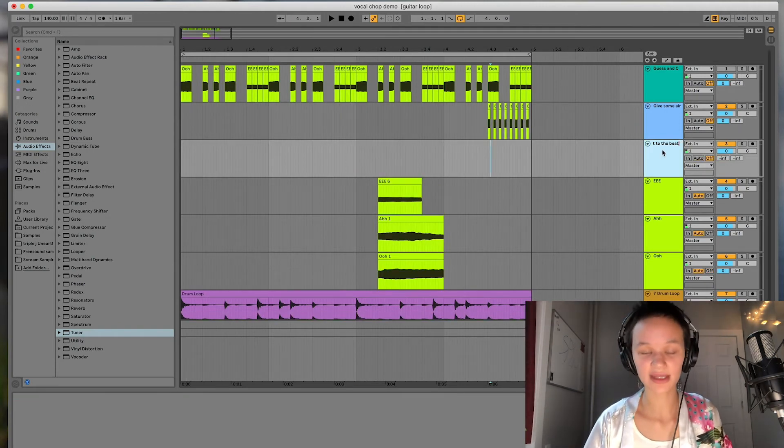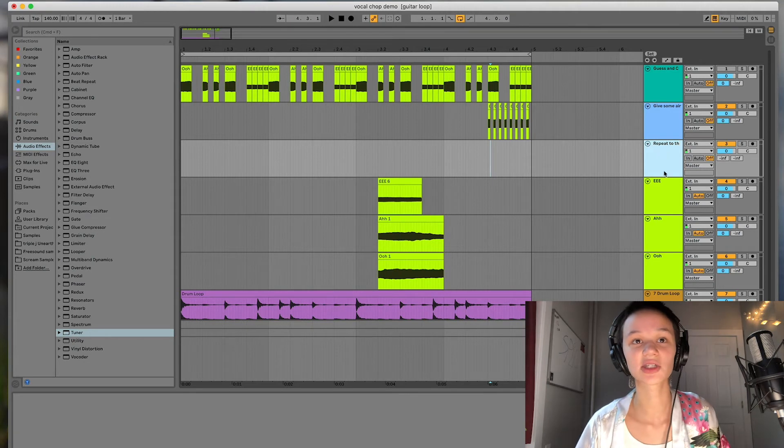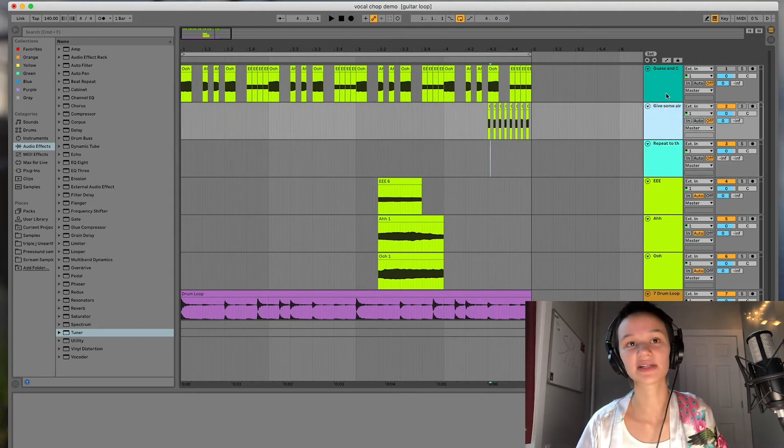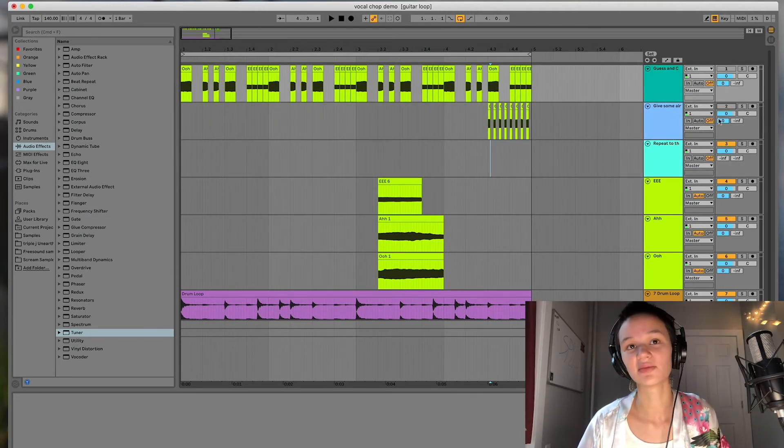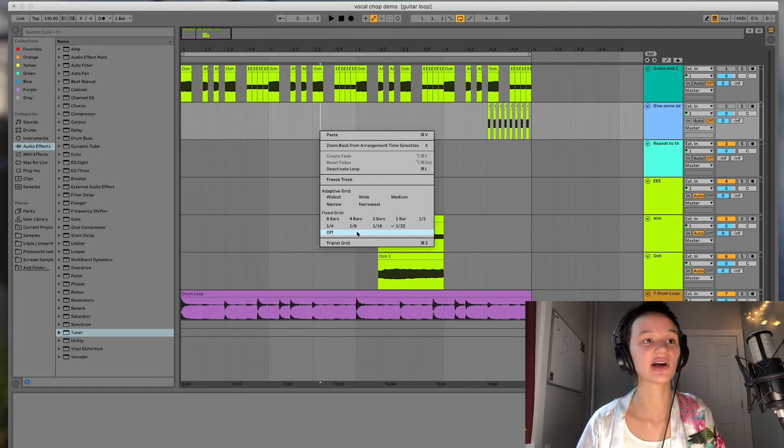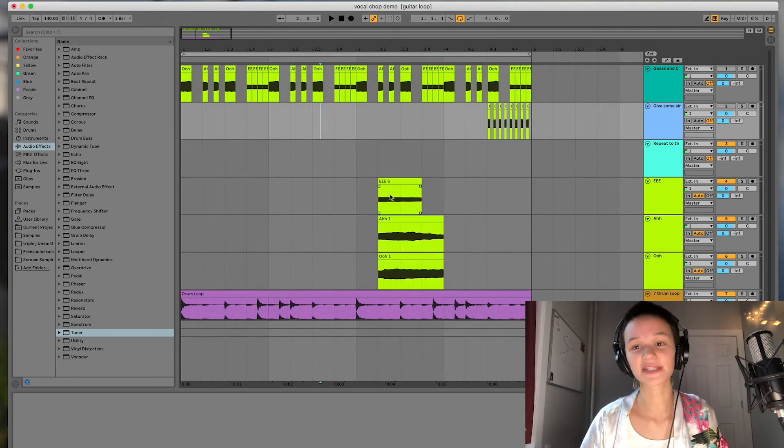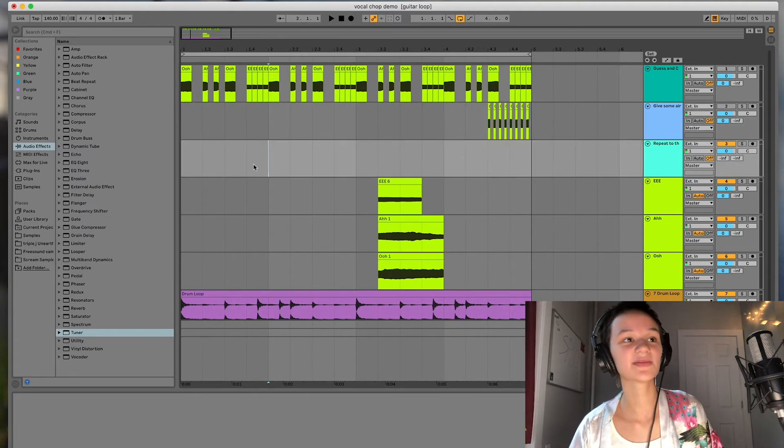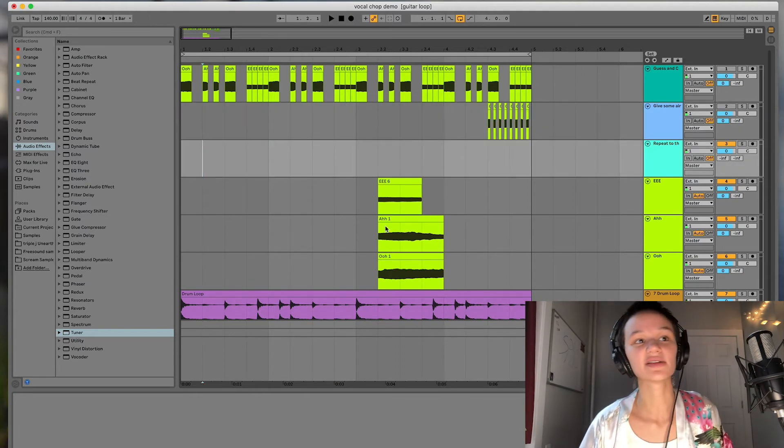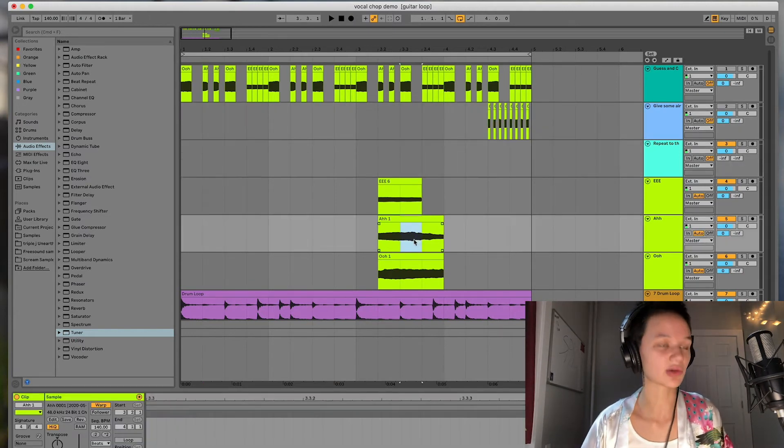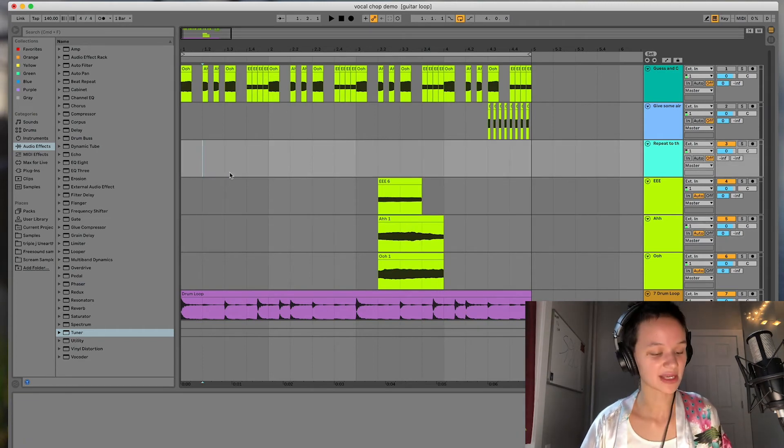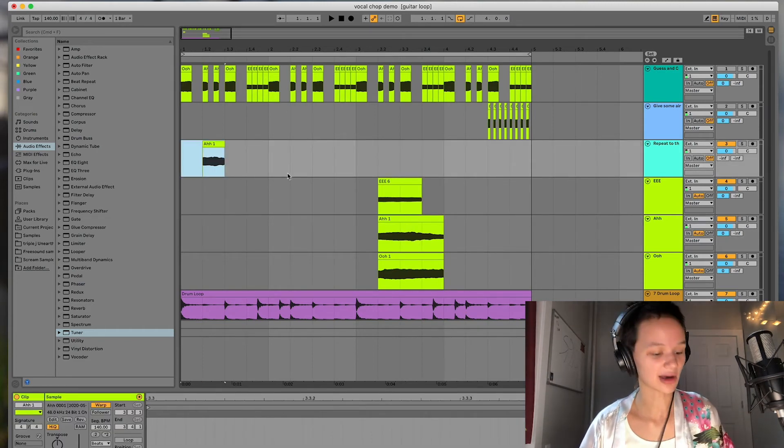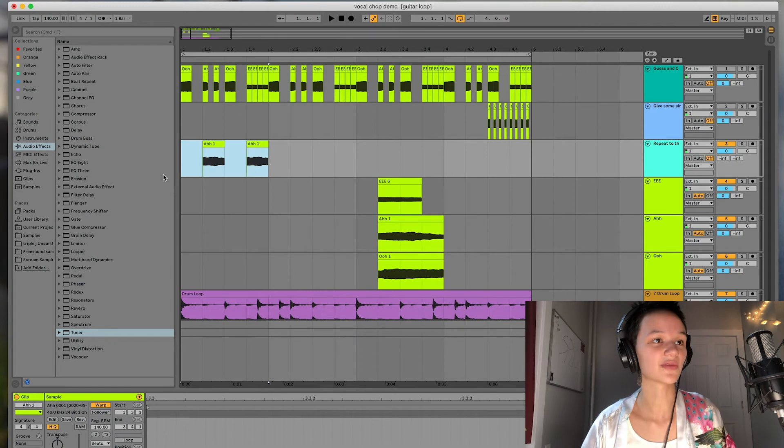All right. And the final method that I'm going to talk about is just repeat to the beat. It's kind of a combination of the first two. It's just really focusing on using your vocal chops as if they were drums. So typically you would put like a snare drum on beats two and four. So maybe I'm going to put a sample on beats two and four.